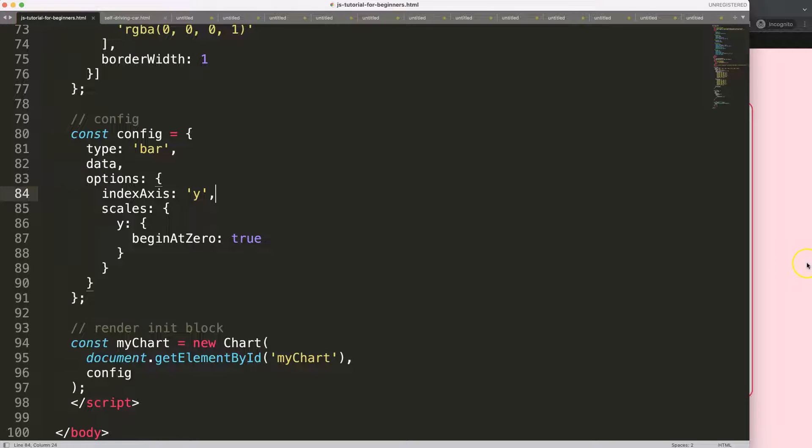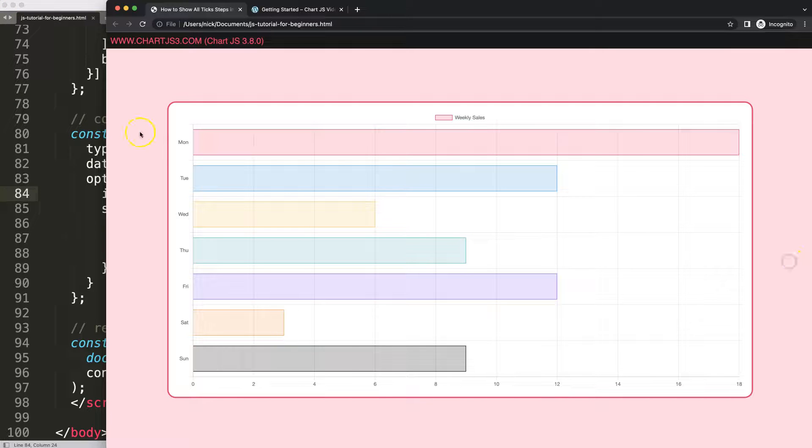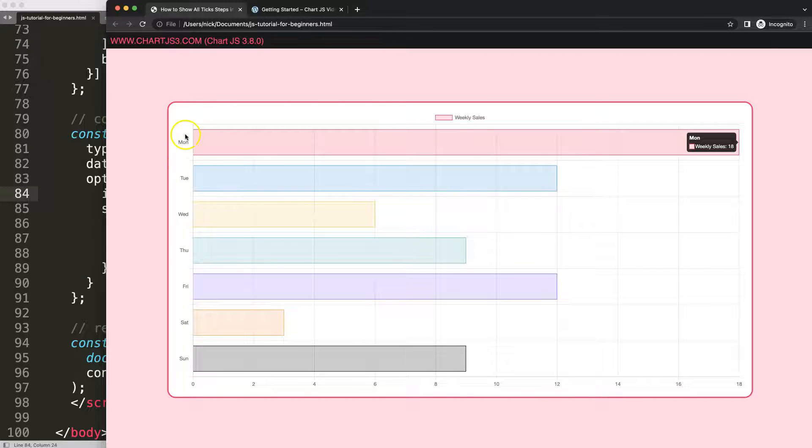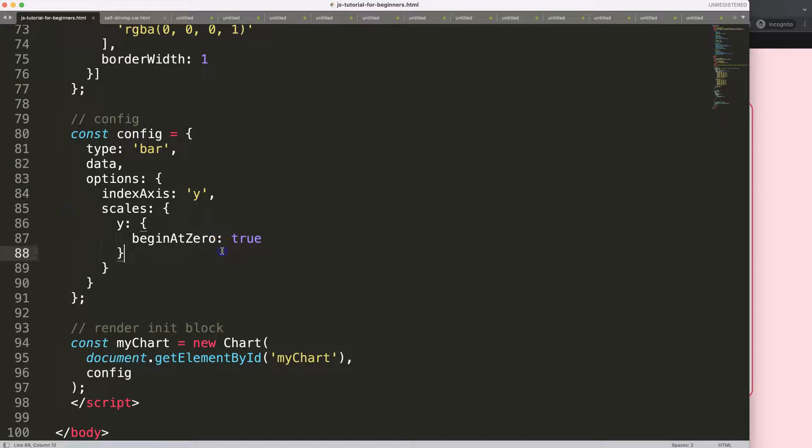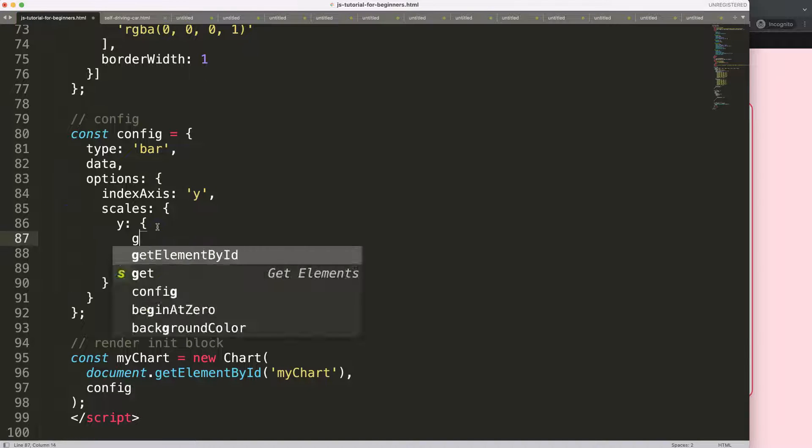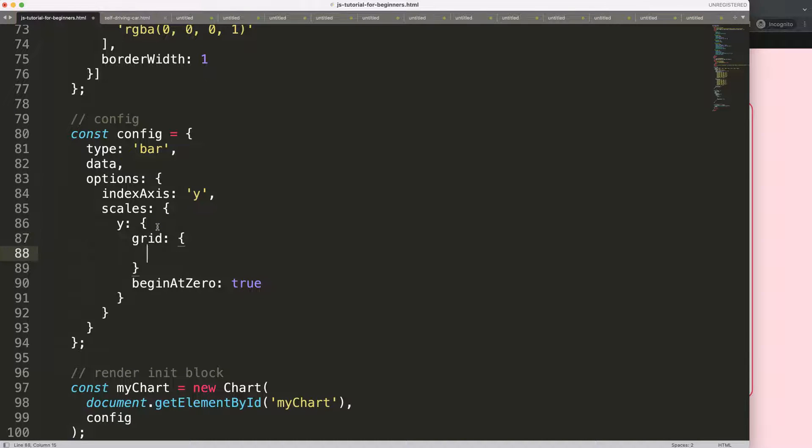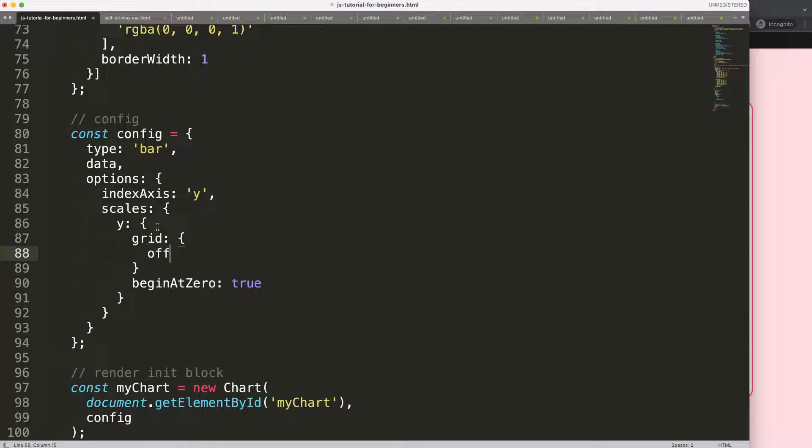So the next thing that was requested was how do we get these ticks or the tick mark shown on the label instead of besides it. So what I'm going to do here is put in grid, and I'm going to say grid, then I'm going to say offset equals false.